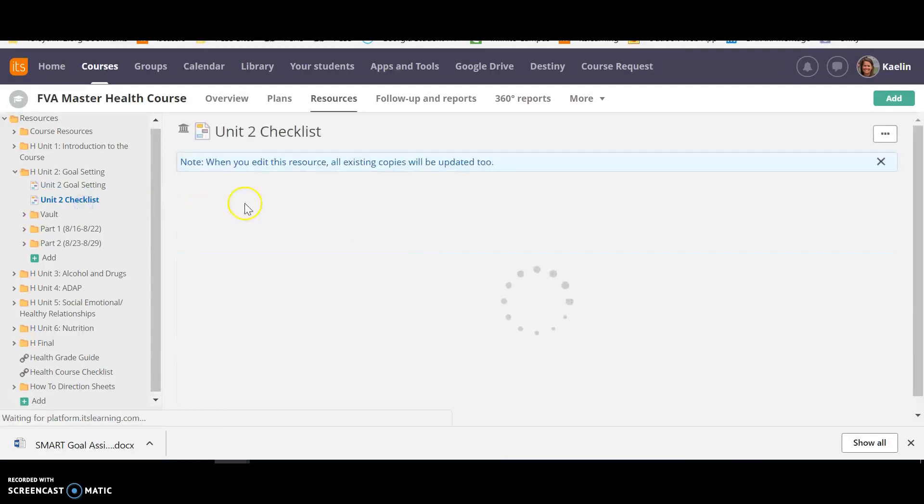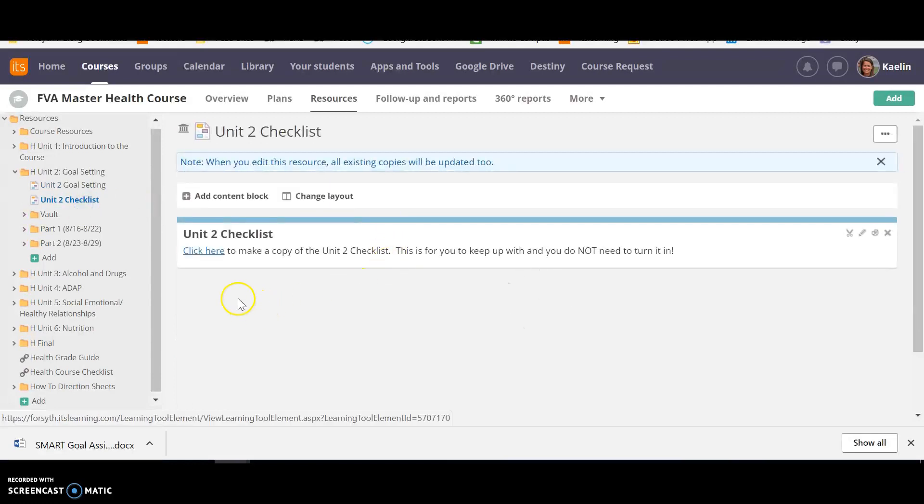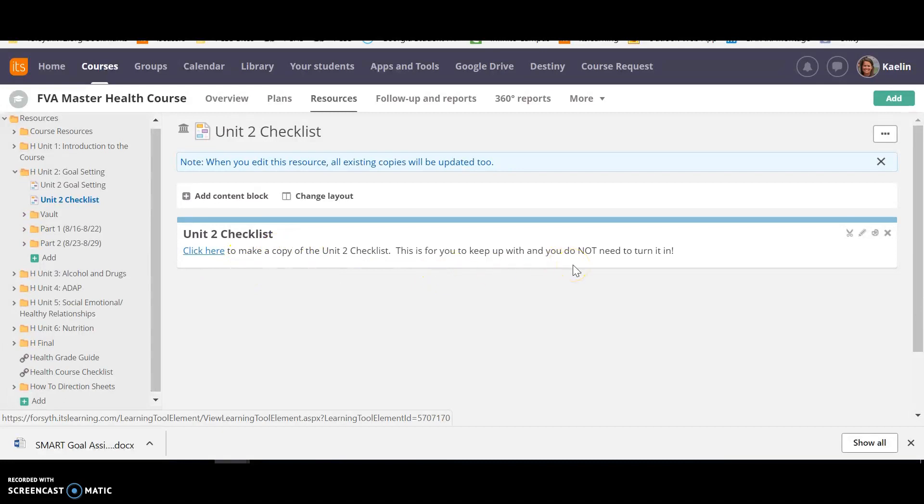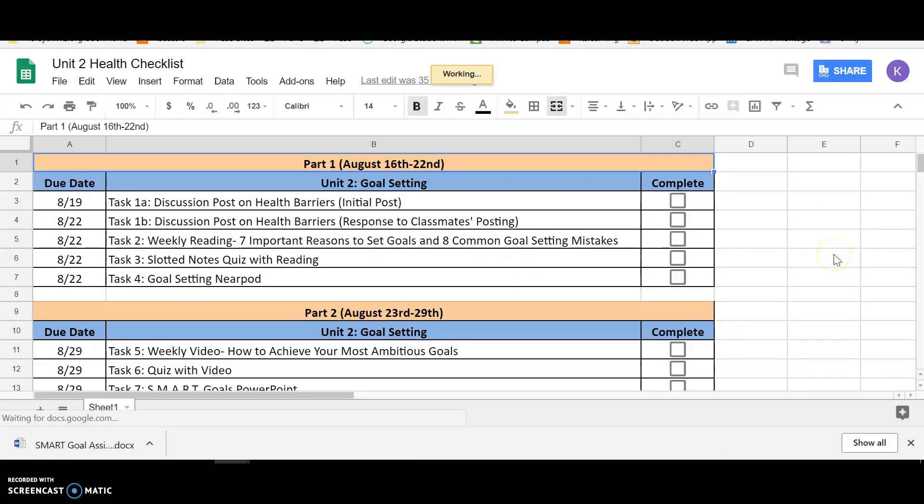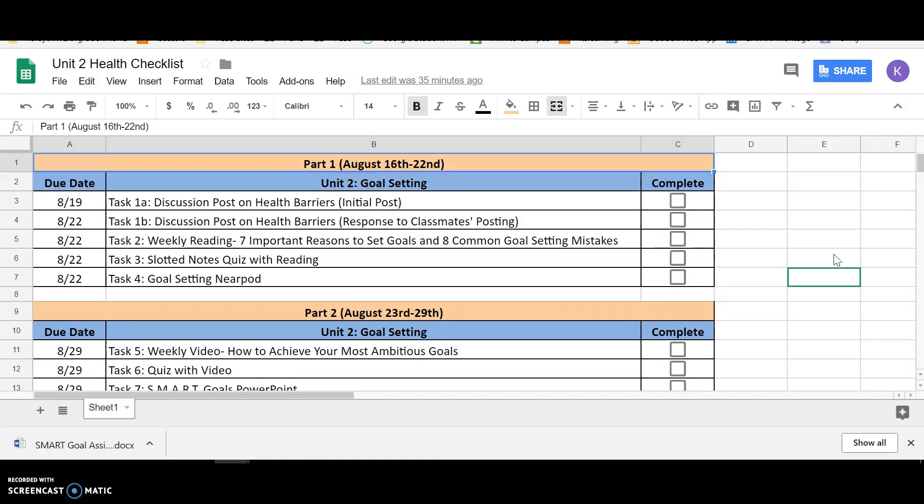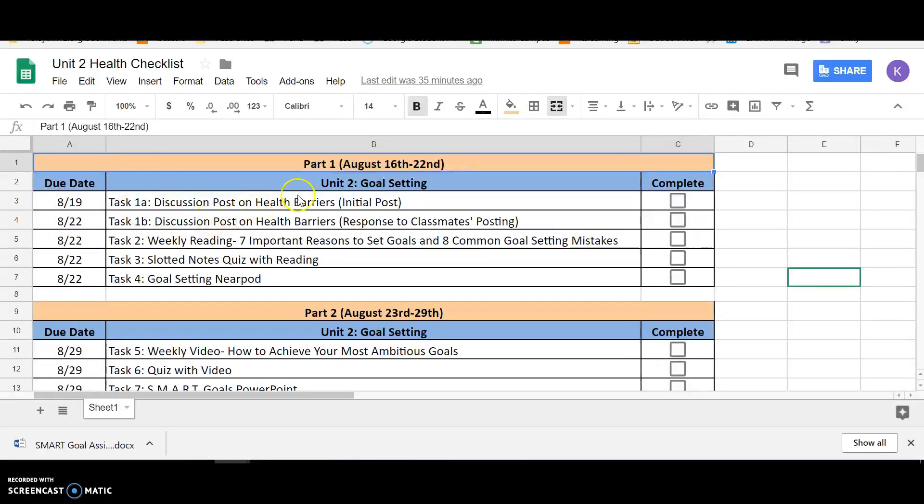Here is the checklist. I'm always giving you an option to make a copy of the checklist. It's not something you have to turn in, but it just allows you to see due dates and what all is due in Unit 2. So as you can see here, part one, which is again August 16th through the 22nd, the due dates are all August 22nd except for the initial discussion post. And again, we want to make that initial post so that we can drive a really good conversation.